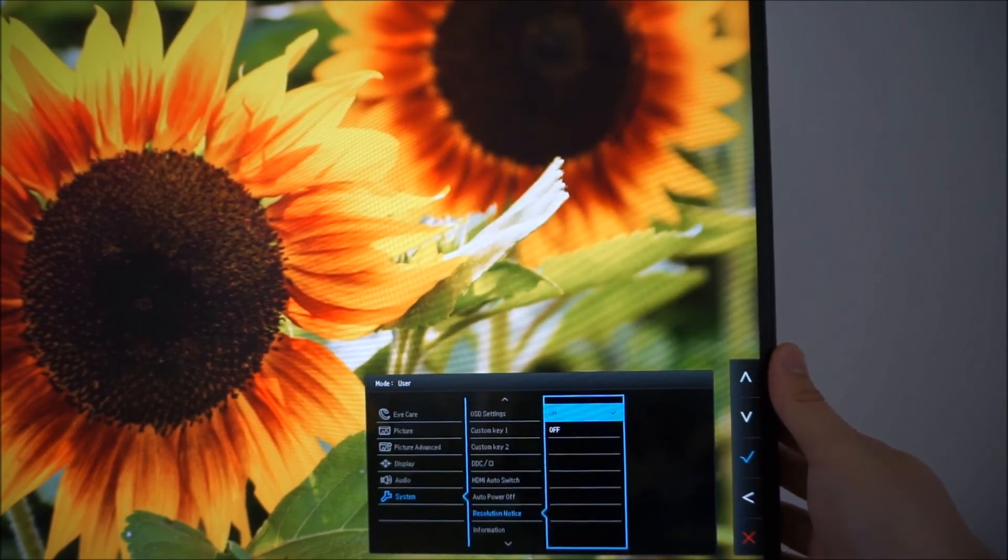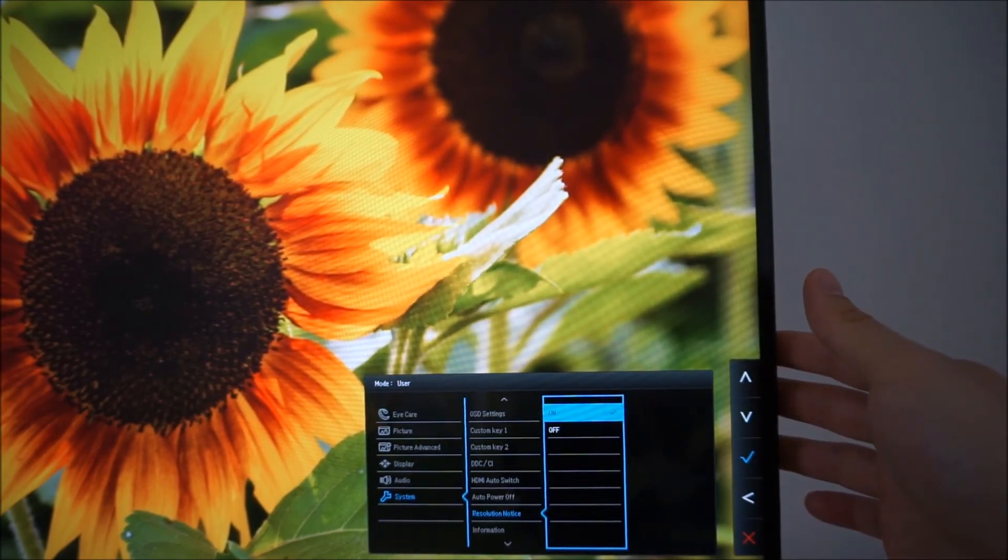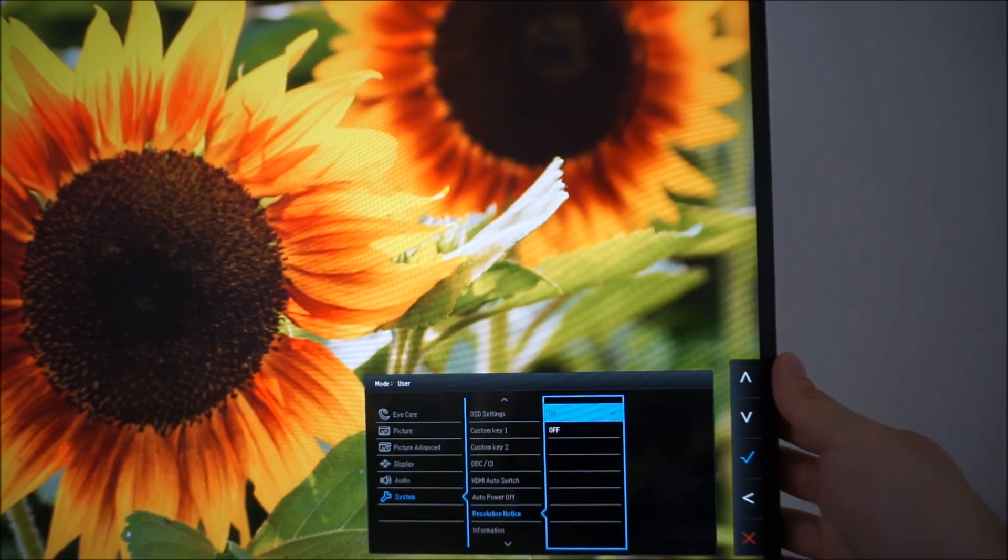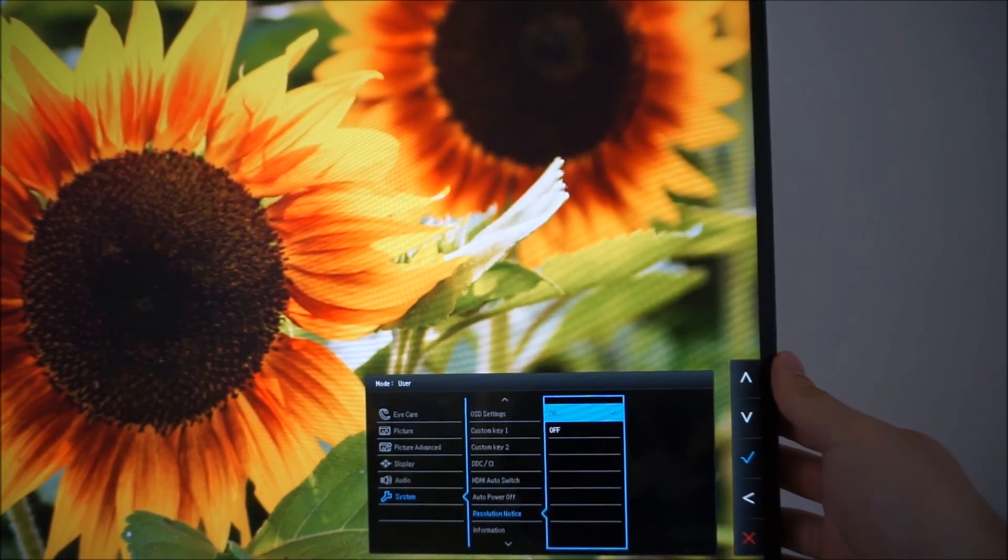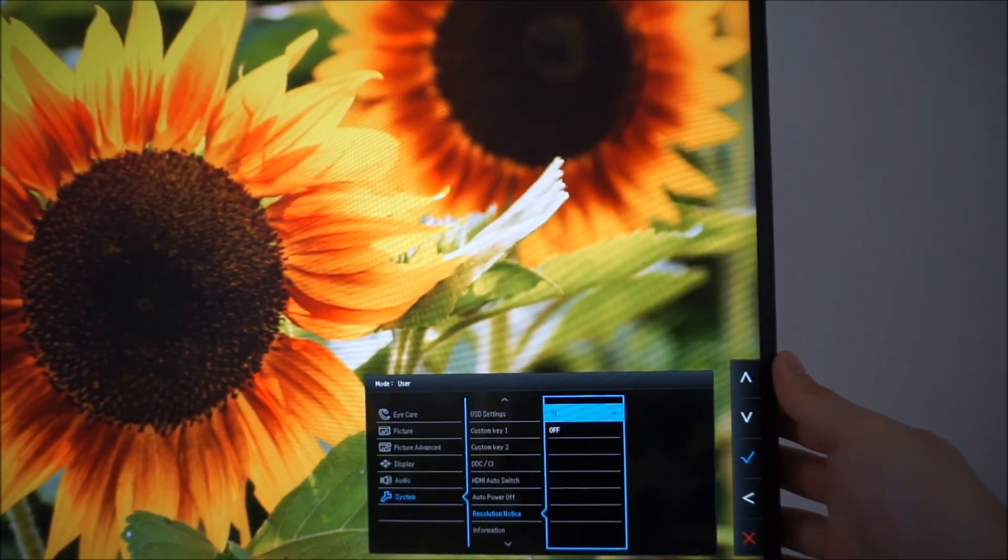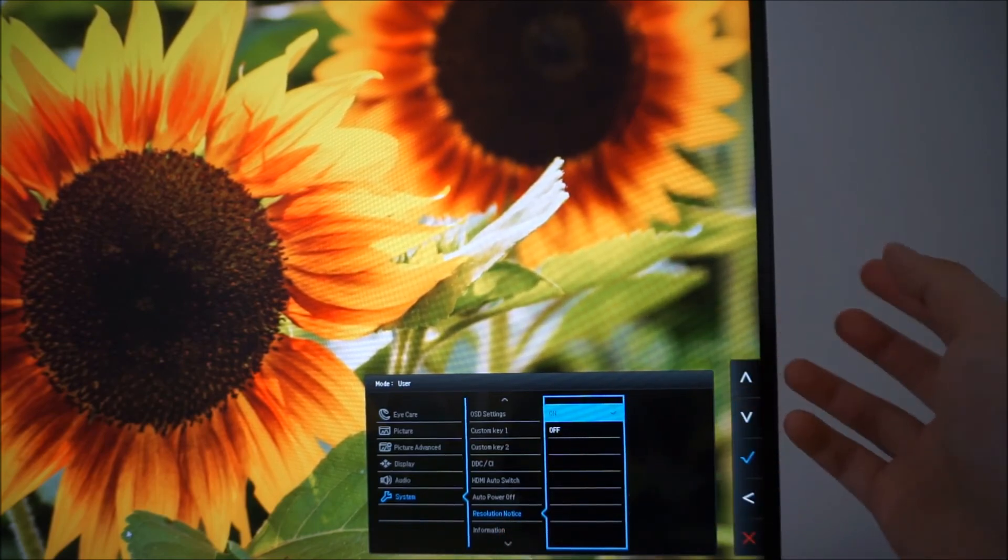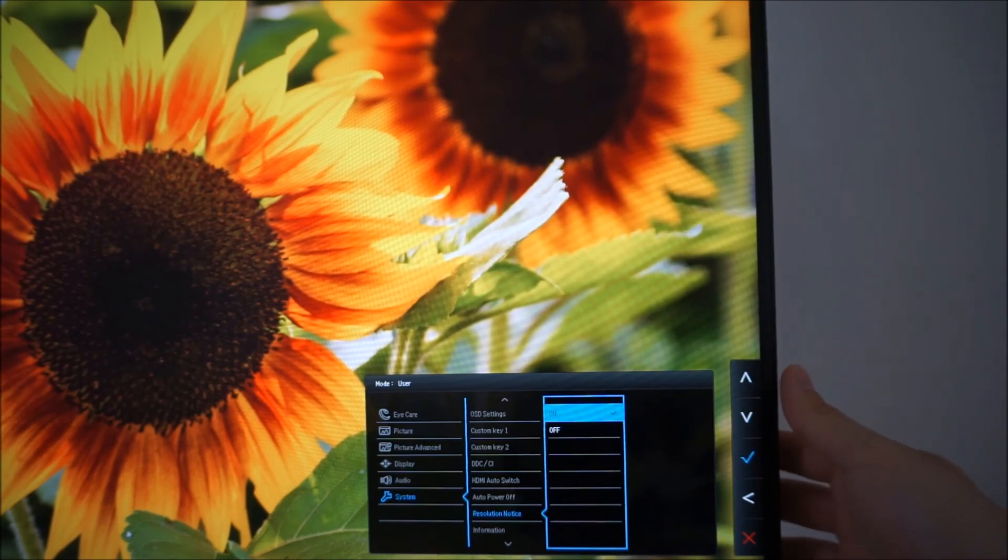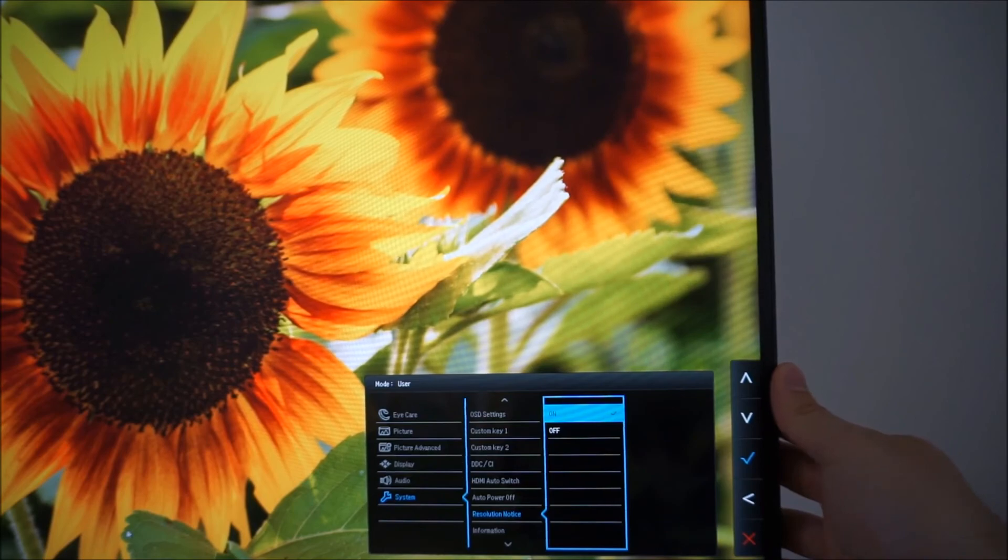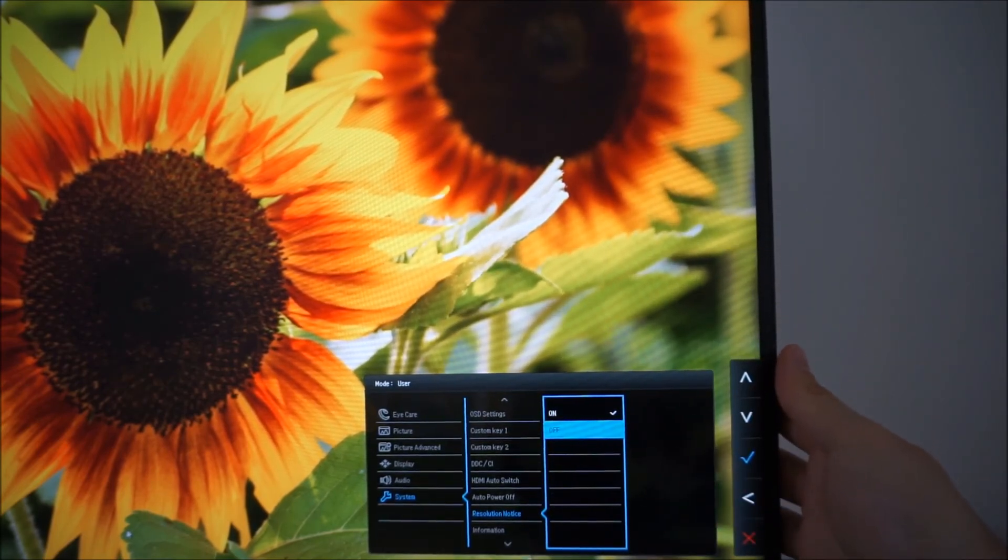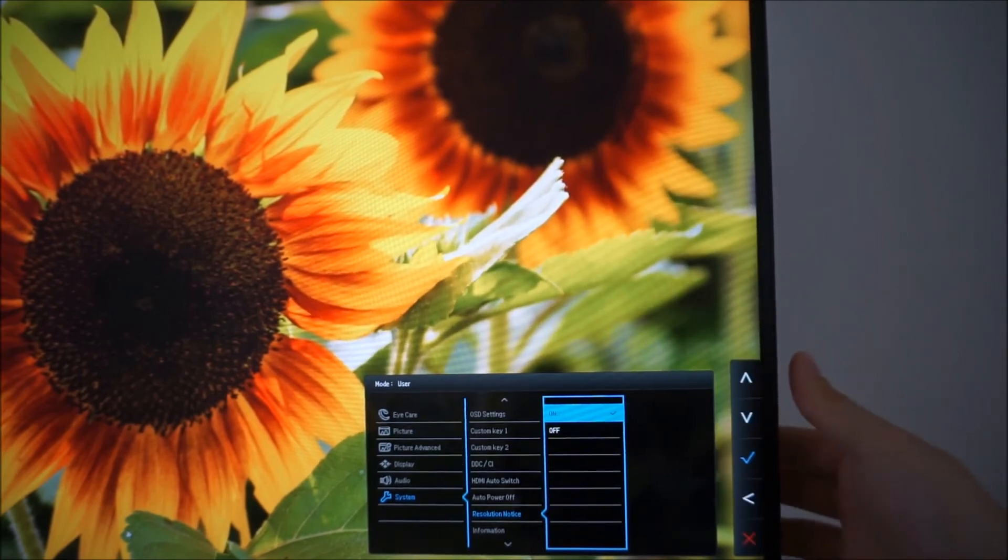Resolution notice, that just displays a little reminder on the screen that you're not running the native resolution if you are not running the native resolution, so if you've got the monitor in full HD and you've got this resolution notice enabled for example, it'll just tell you that the optimal native resolution is 2560 by 1440. So if you don't like to be reminded of that, you use lots of non-native resolutions, you can disable that if you want.